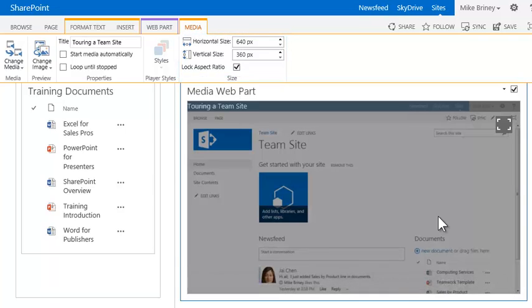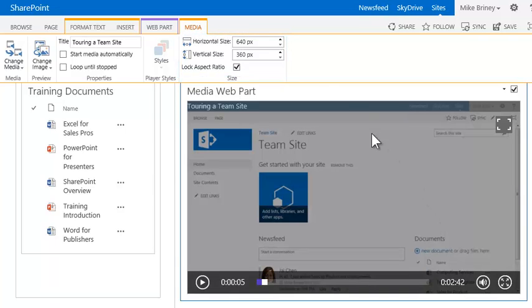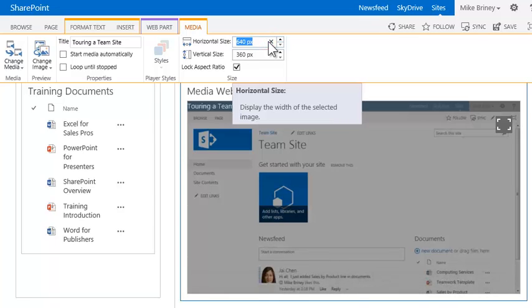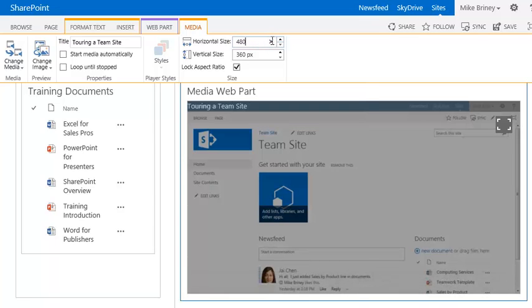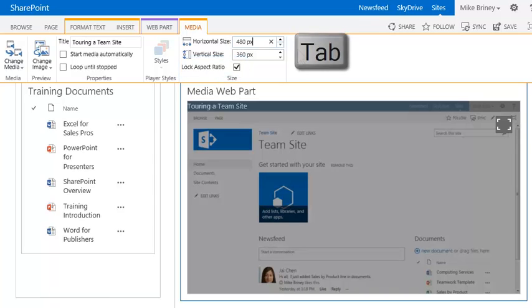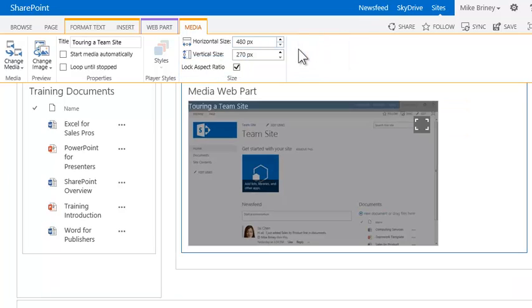Next, he'll change the size of the video so it fits better within the page. He'll adjust the horizontal size to 480 pixels, and since the lock aspect ratio box is checked, the vertical size changes automatically when he presses the Tab key. That's more like it.